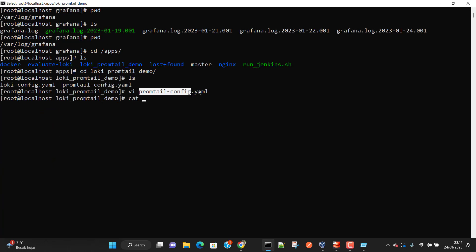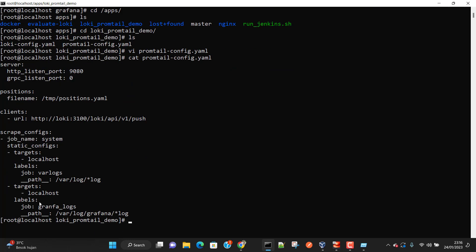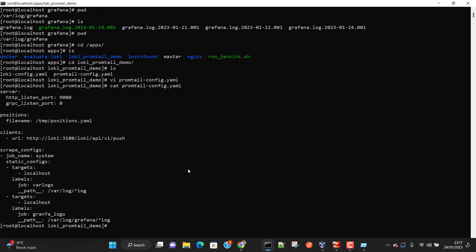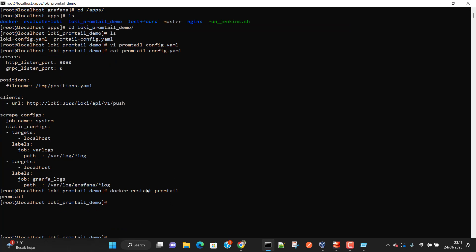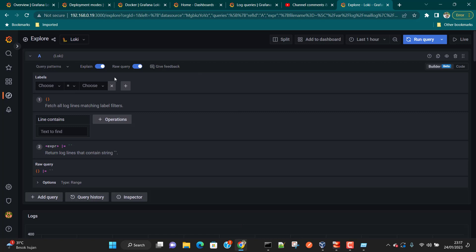Let's view the file content again to confirm the changes were saved correctly. Now we need to restart Promtail. Since it's running as a Docker container, we run docker restart promtail. Promtail has been restarted, so it will now start reading all Grafana application logs and sending them to Loki.